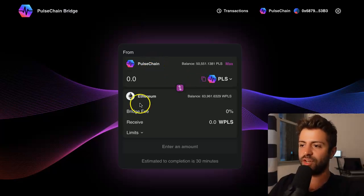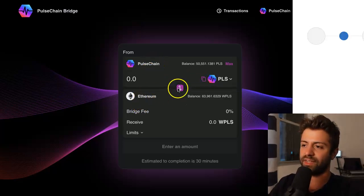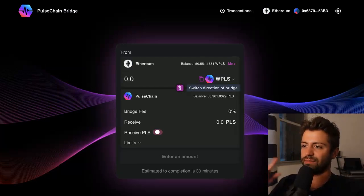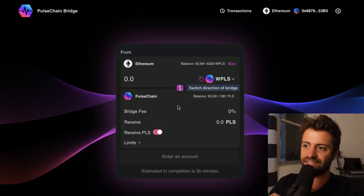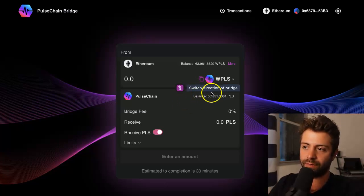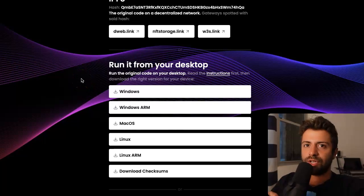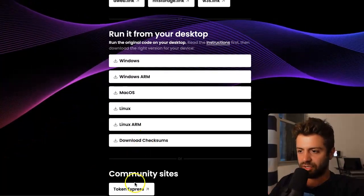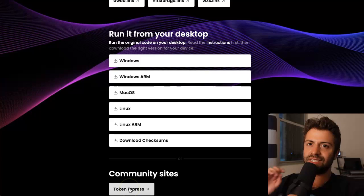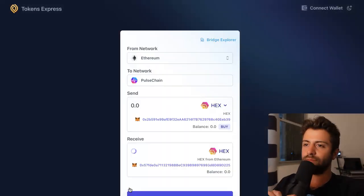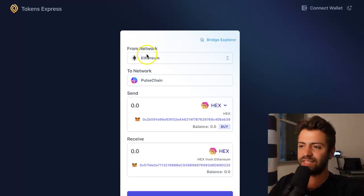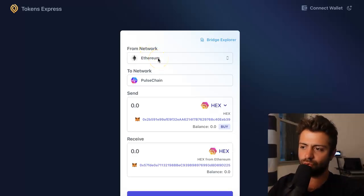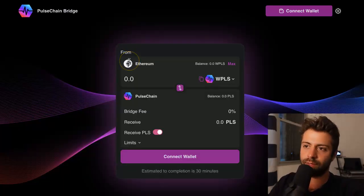I can bridge from PulseChain to Ethereum, or I can flip-flop this by pressing the middle button to switch networks — now I'd be going from Ethereum into PulseChain. I can switch the direction of the bridge. On bridge.pulsechain.com, if you scroll down, there's actually another community bridge as well. This is an alternative bridge option that you might want to bookmark as well.